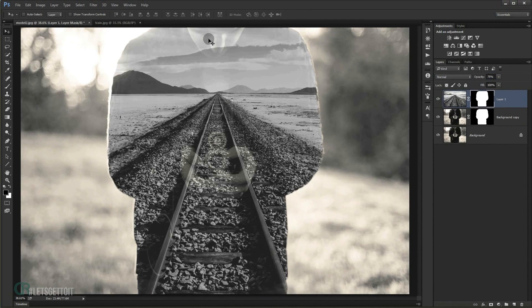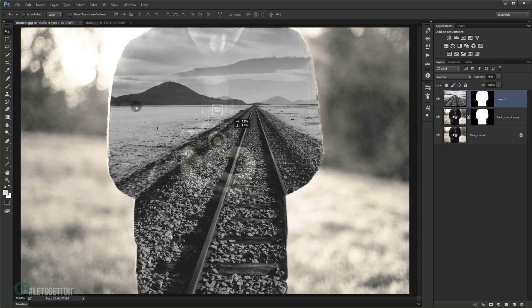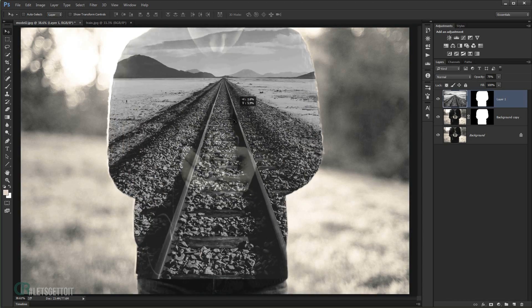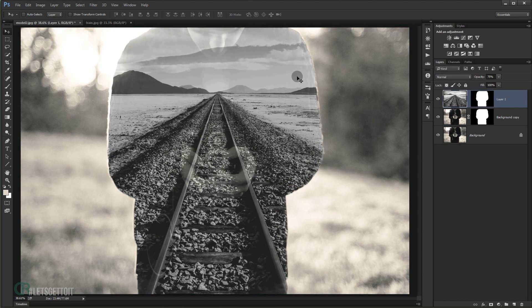I'll keep the opacity around 75 so you can see the face and everything. If you want to reposition the image within the layer mask you can always do that — just make sure to unlock and break the link between the two images. You can grab it and it will stay within the silhouette of the model.